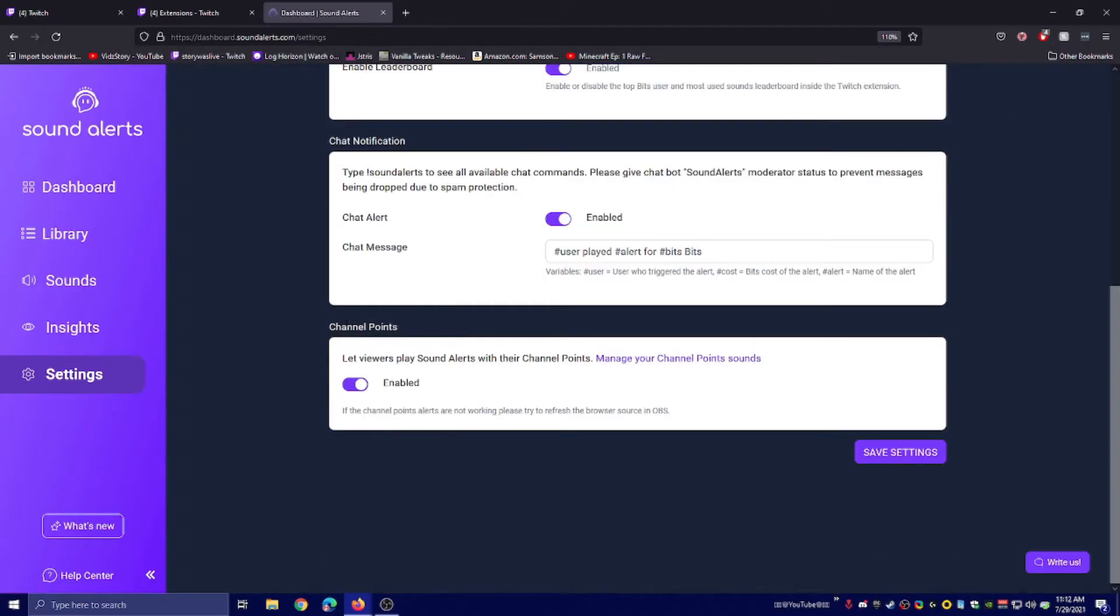You go to settings, scroll all the way down to channel points. 'Let viewers place sound alerts with their channel points' - enable that.